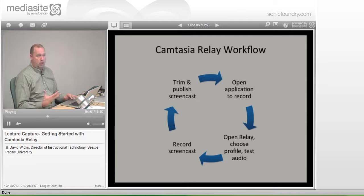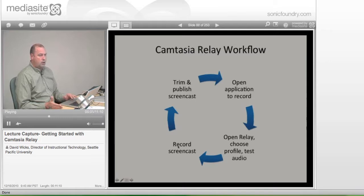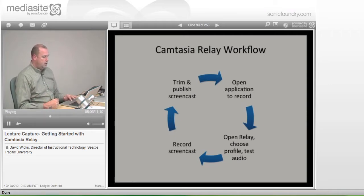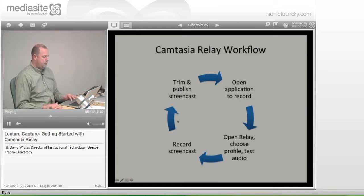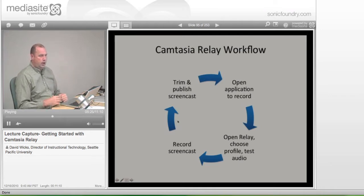Then you'll want to test the audio — make sure it's working. Just check one, two to make sure you're getting levels when you record. Then you'll actually record the screencast. You'll click the Record button and begin. When you've decided where to stop, you'll trim it — you can take something off the beginning and end of the file. Then you'll publish it. Once you choose Publish, it'll go out to the server.